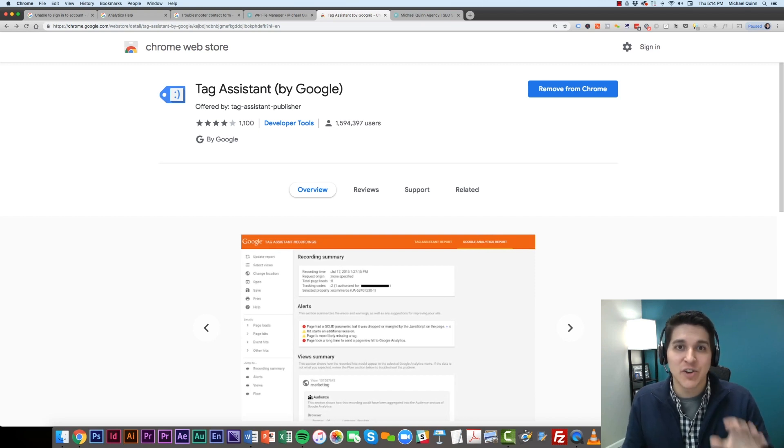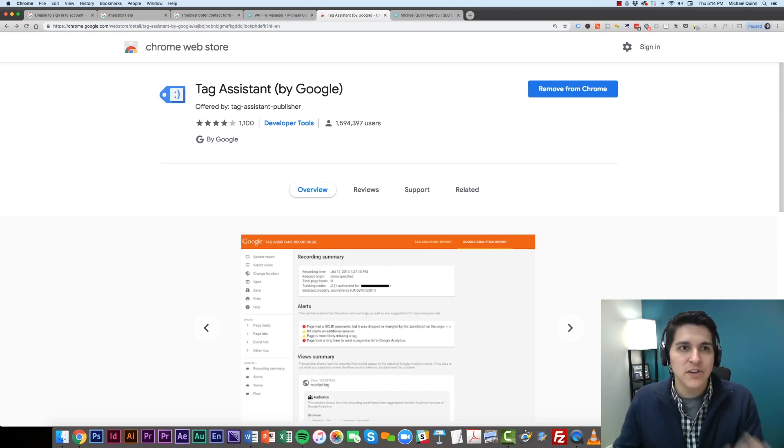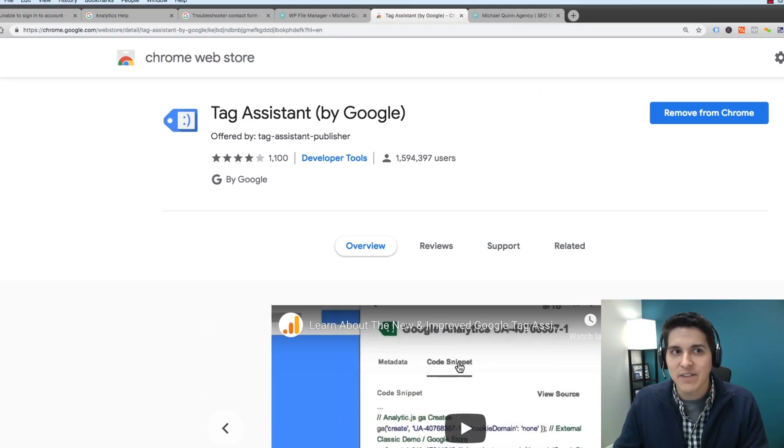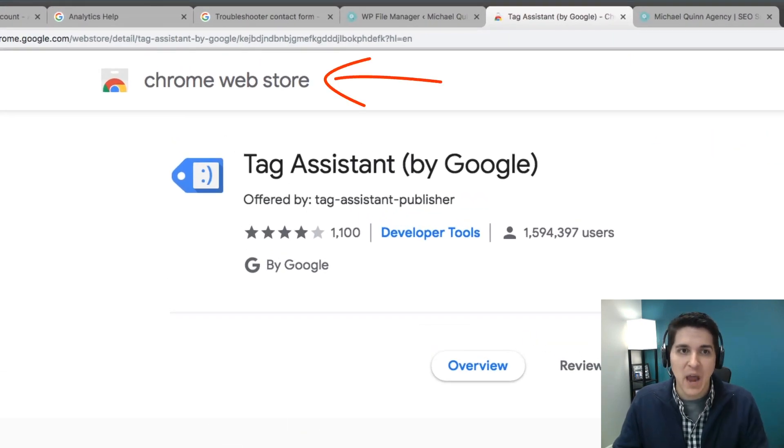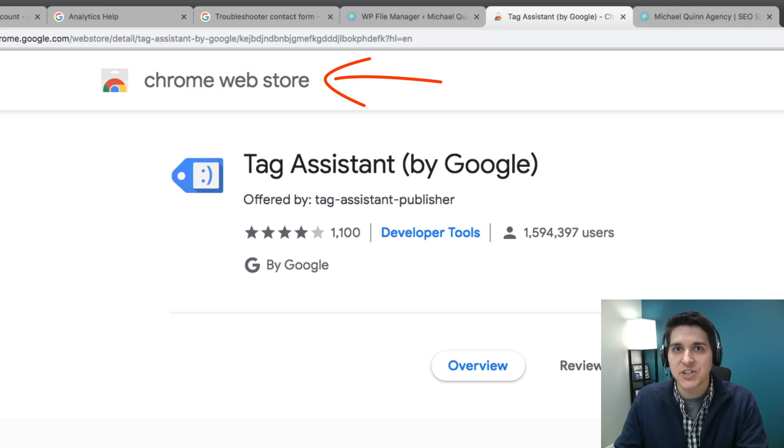Everything I'm going to demo here is going to be done on the Chrome browser. So first thing you're going to want to do is navigate to the Chrome Web Store. And we're going to install an extension onto our browser.